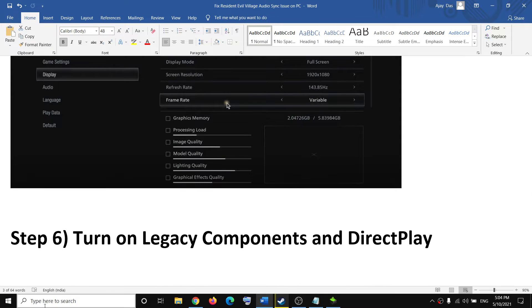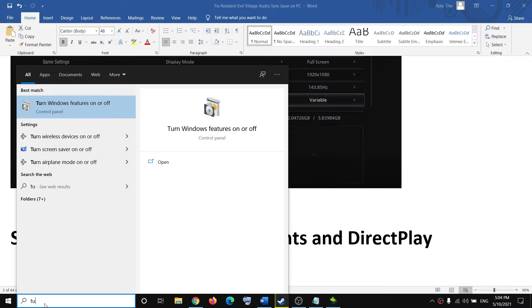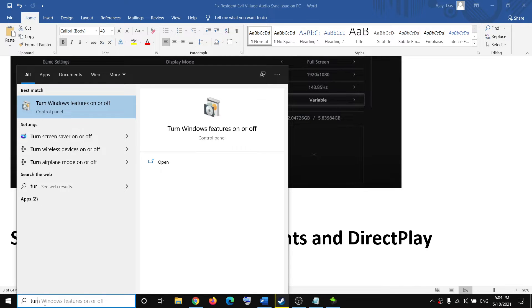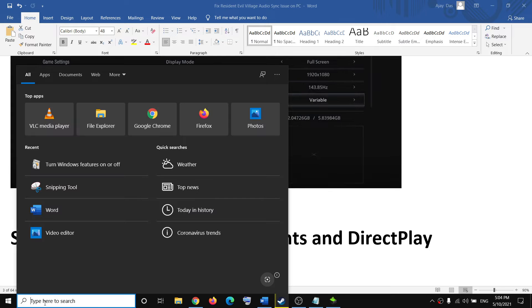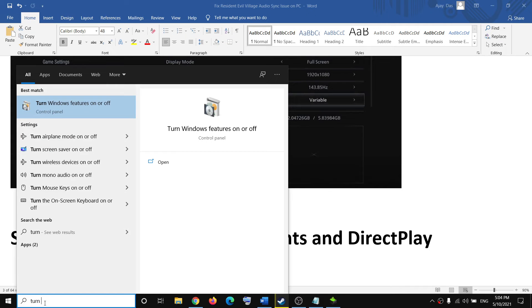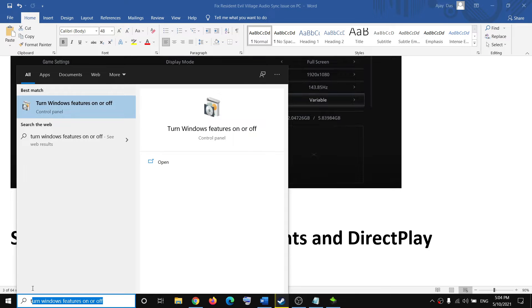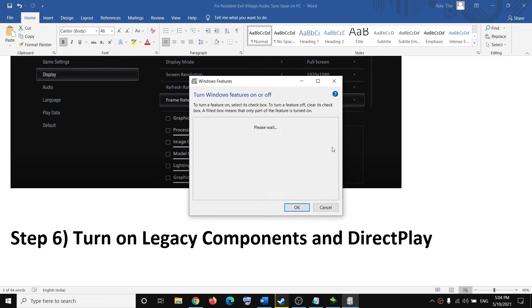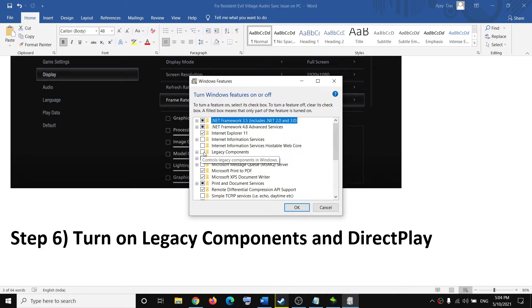Type 'turn windows features on or off' in the Windows search box, then click on 'Turn Windows features on or off.' You can see the Legacy Components option - click on the plus sign.